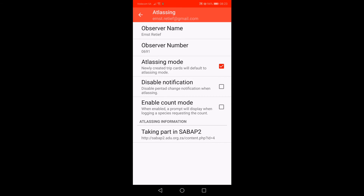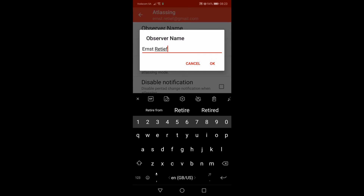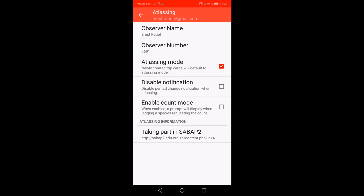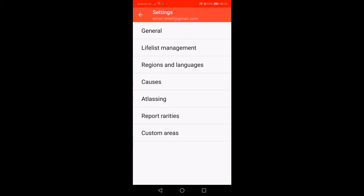Enter your observer name by clicking on Observer Name. I have already entered my details, including the Observer Number. Also ensure that Atlasing Mode is on. This will ensure that every Atlas card you create will already be in Atlasing Mode by default — no need to set it each time you create an Atlas card. You can now exit the settings screen and return to the trip card screen.